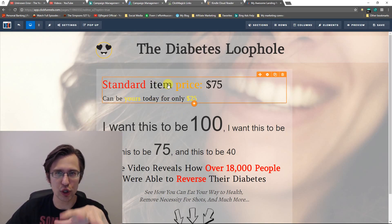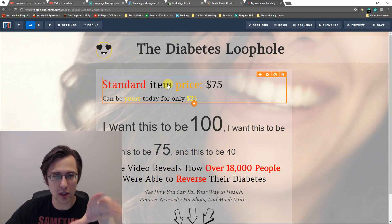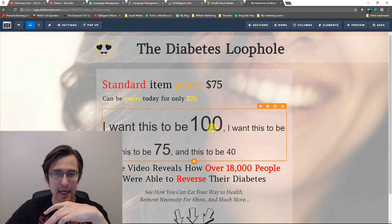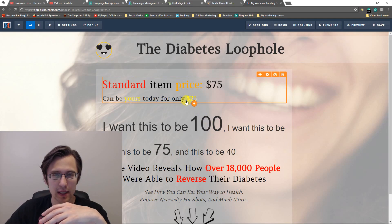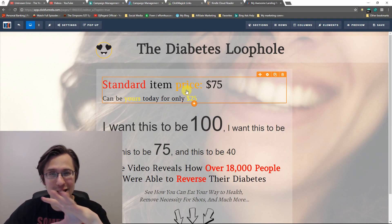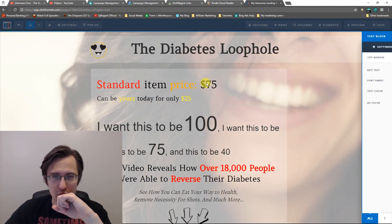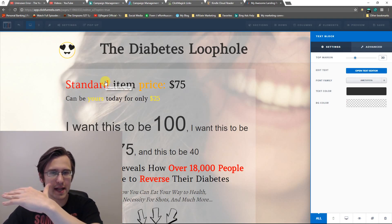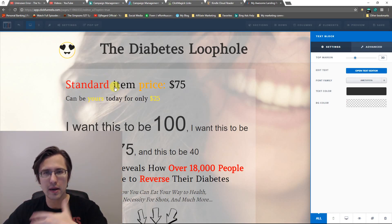So here I have the example from which we worked on before, where we changed our color. You can see in that video how we changed our font size to any size we wanted. But let me just show you how to do this. Suppose we want to cross out that first section — 'standard item price' — and just leave the bottom: 'can be yours today.'